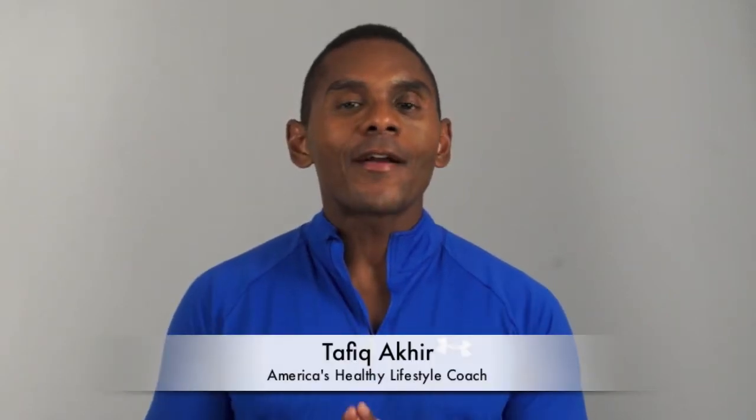Hey there, I'm Tafik Akir, America's Healthy Lifestyle Coach from Tafik TV, your one-stop spot for fitness, nutrition, and wellness support.